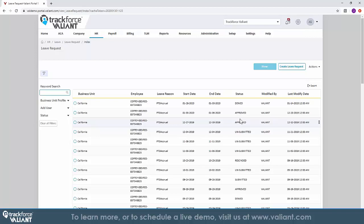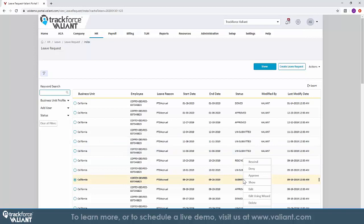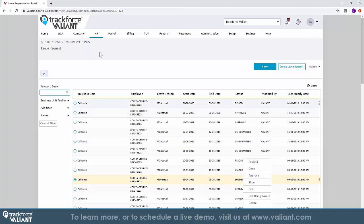TrackForce Valiant's intelligence not only helps to manage the approval process, but once time off is approved, it will reflect in TrackForce Valiant's time and labor management solution, marking them out of the schedule for that time, and creating an earnings adjustment in the payroll management solution. This enables you to manage the process across all aspects of your workforce, in one centralized location.